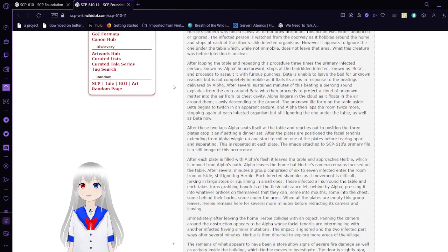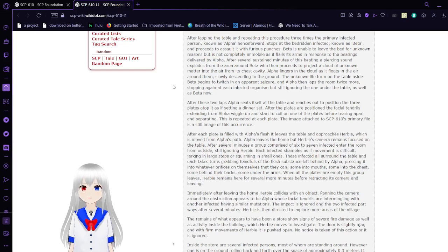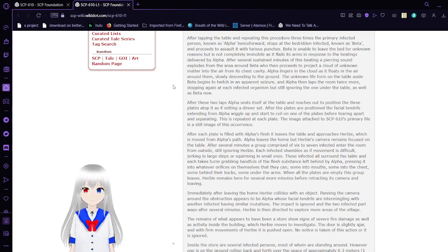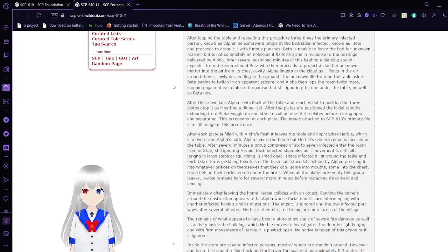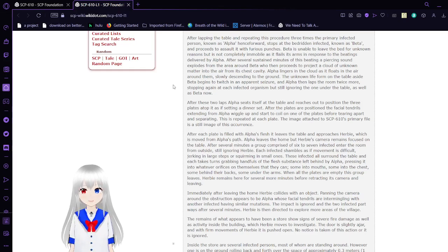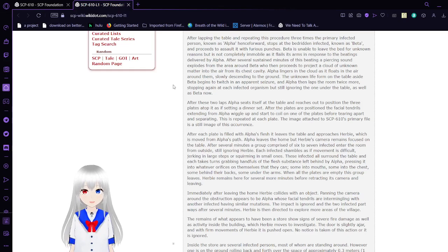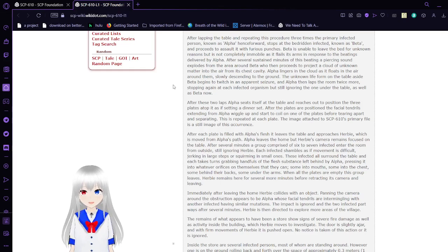After entering the home, Herbie's cameras rise slowly so as not to draw attention. The infected person, known as Alpha henceforth, stops at the bedroom infected known as Grandma Beta and proceeds to assault him with furious punches. After several sustained minutes of this beating, a piercing sound explodes from the area around Beta, who then proceeds to project a cloud of unknown matter into the air from his chest cavity.